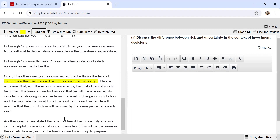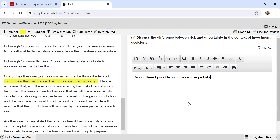The first requirement wants me to discuss the difference between risk and uncertainty. Conceptually, risk is where there are different possible outcomes and you know the probabilities of those outcomes — so different possible outcomes whose probabilities can be ascertained. This may be due to historic records: because data has been collected over a long period of time, using that data I will be able to arrive at the probabilities.